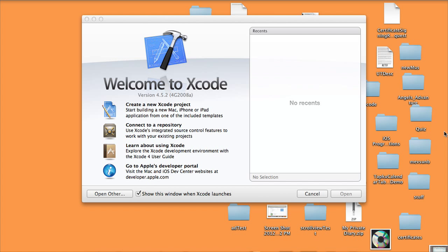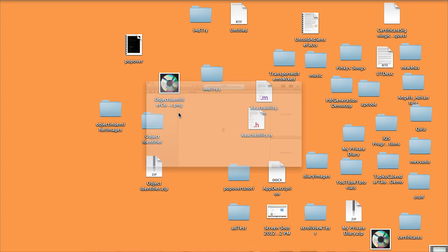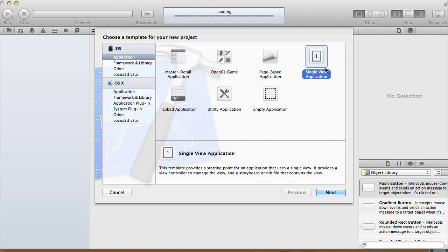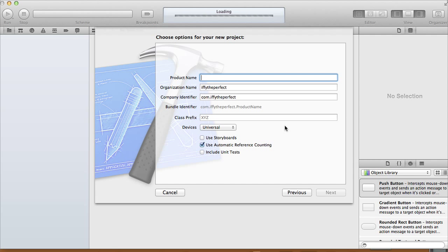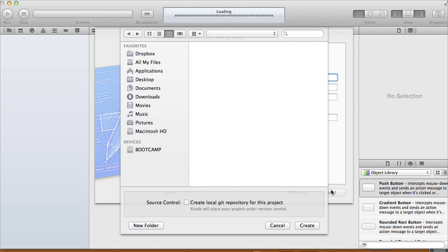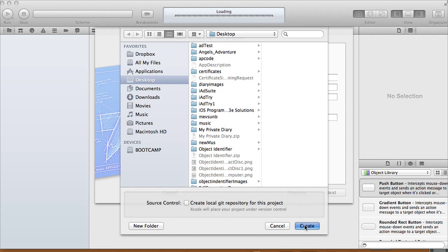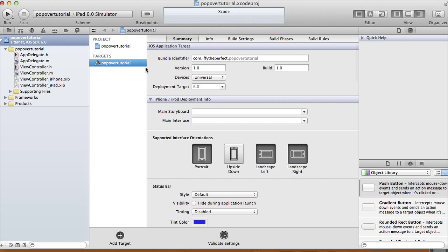Hi guys, in this tutorial I'm going to show you how to use a UIPopoverController with the iPad, with your iPad applications. So we'll create an Xcode project, open up a single view application. The product name I'm going to call it 'Popover Tutorial'. I'm not going to use a storyboard and I'm going to use automatic reference counting, then I'm going to create my project on the desktop.